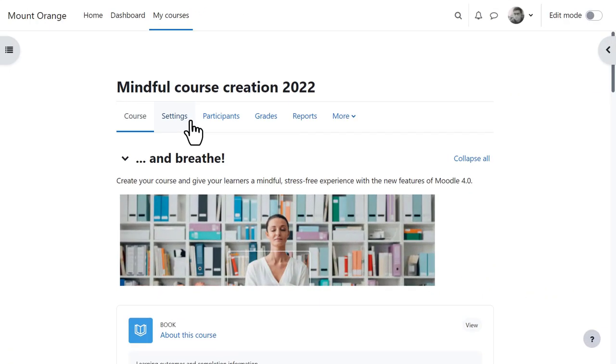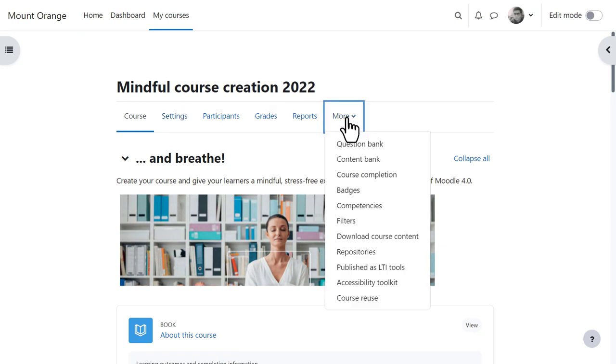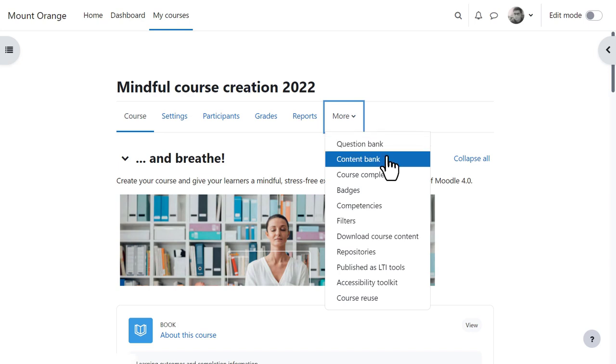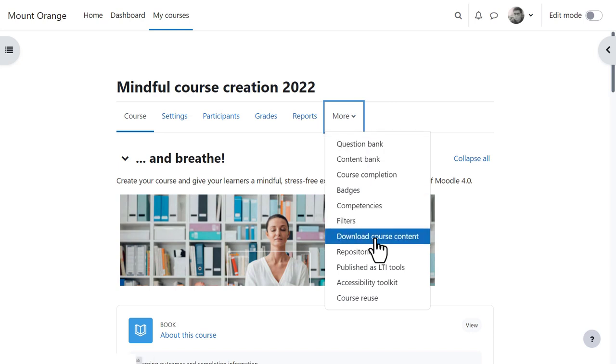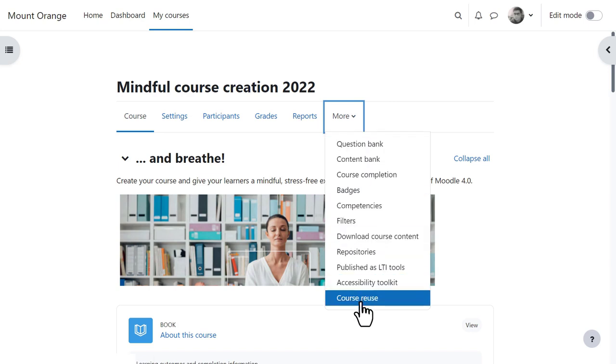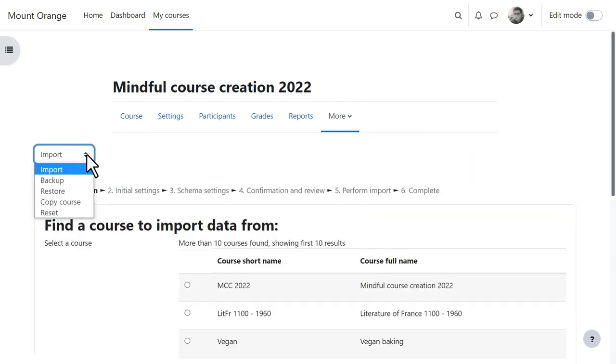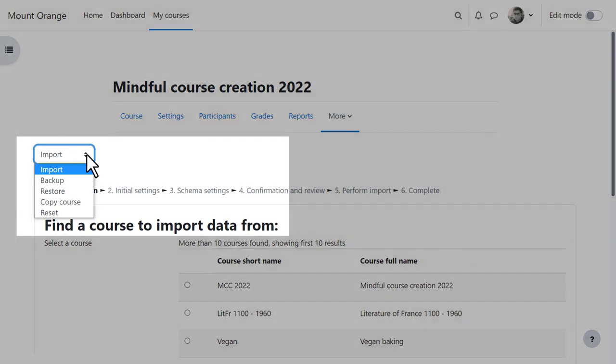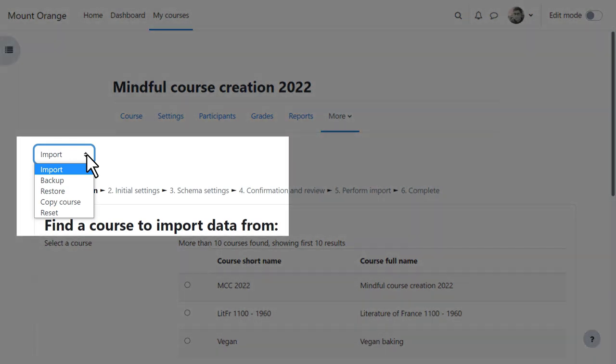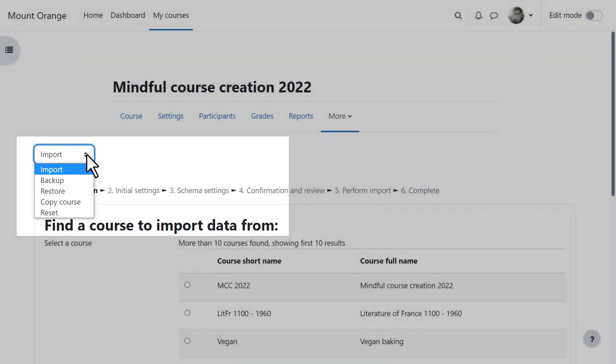Her teacher can also access settings, reports, and from more, other items such as the question and content banks and a new course reuse link for locating import, backup, restore, copy, and reset.